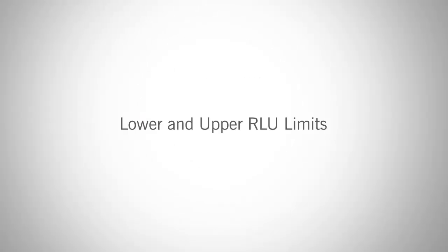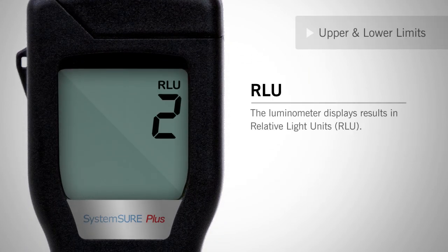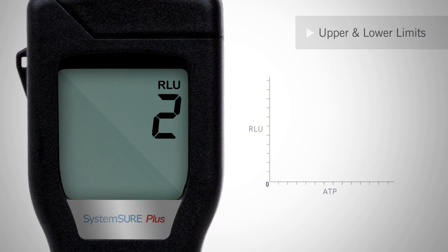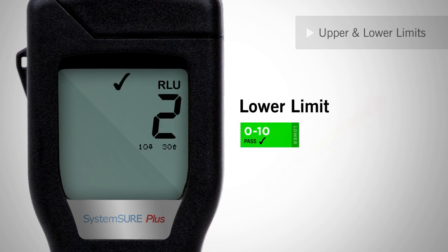Test results are measured in relative light units. RLUs are a unit of measure for adenosine triphosphate. The scale varies depending upon manufacturer, but the greater the amount of ATP, the greater the RLU number. Any RLU score less than the lowest threshold is a pass and will be indicated by a check mark on the screen. Pass results indicate that the location has been cleaned properly.